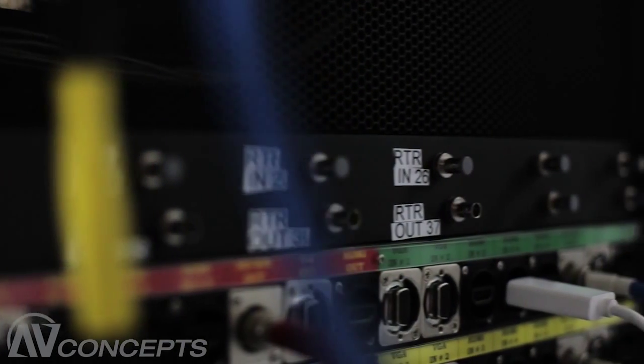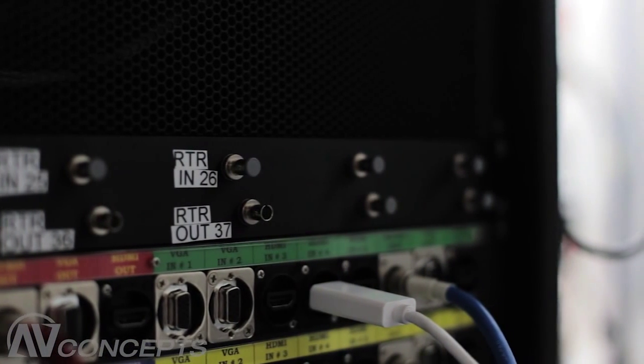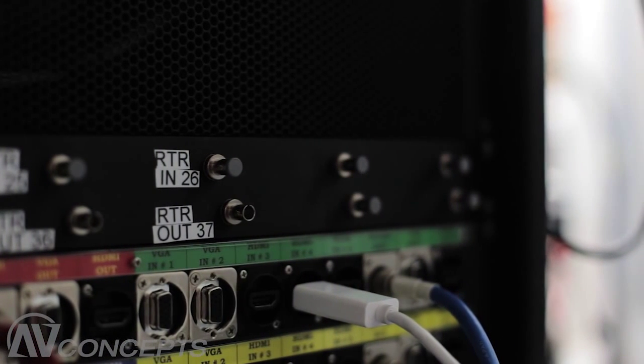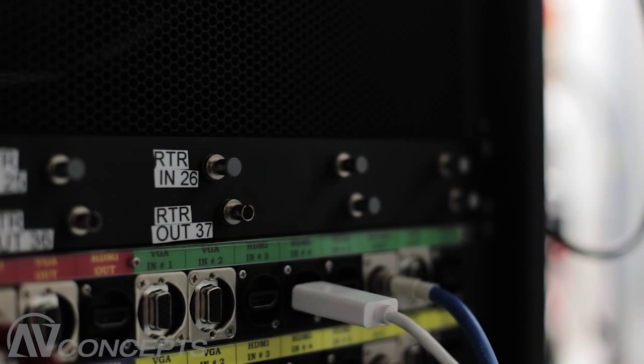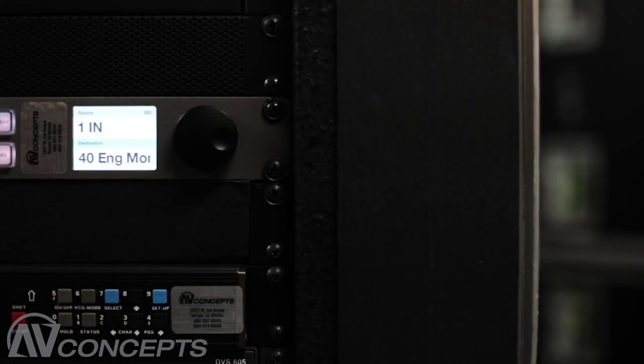Fiber optic transmit and receive cards for destinations and sources, a 40 by 40 router and two Blackmagic design control heads are included in our system.